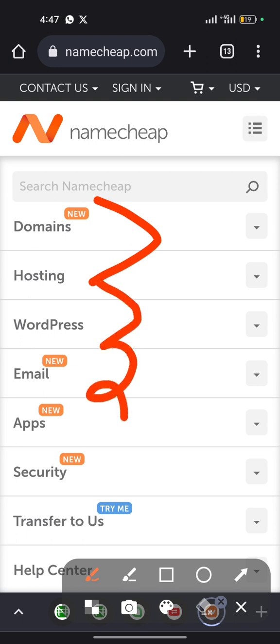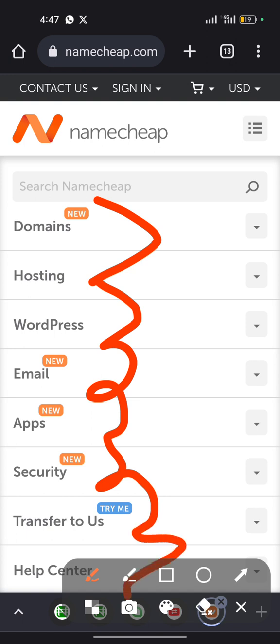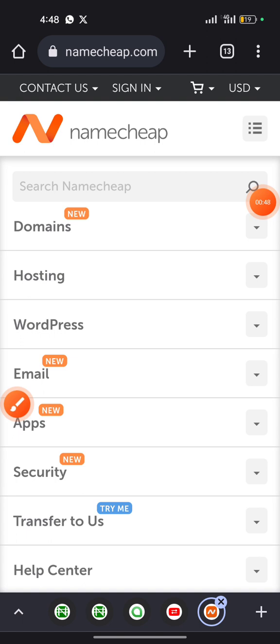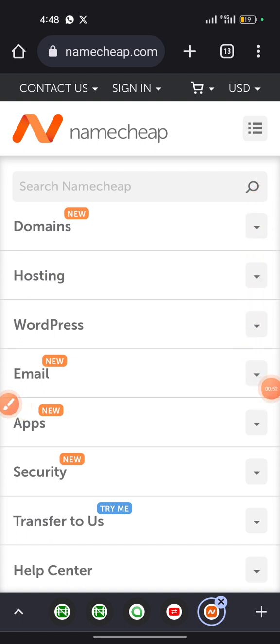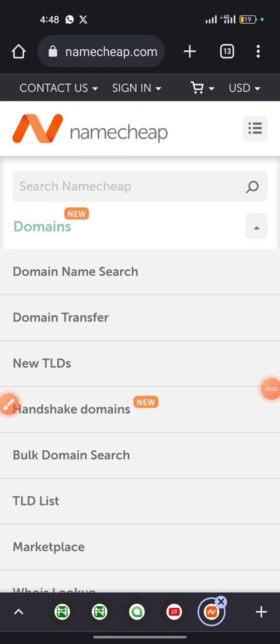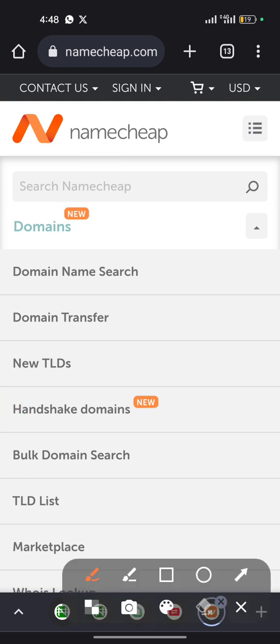When it comes to buying a domain, what you need to do is click on the domain button. You're going to see the first option here, domain name search, and domain transfer is the second. You can see there are a variety of options here: domain name search, domain transfer, new TLDs, handshake domains, bulk domain search, and so on.